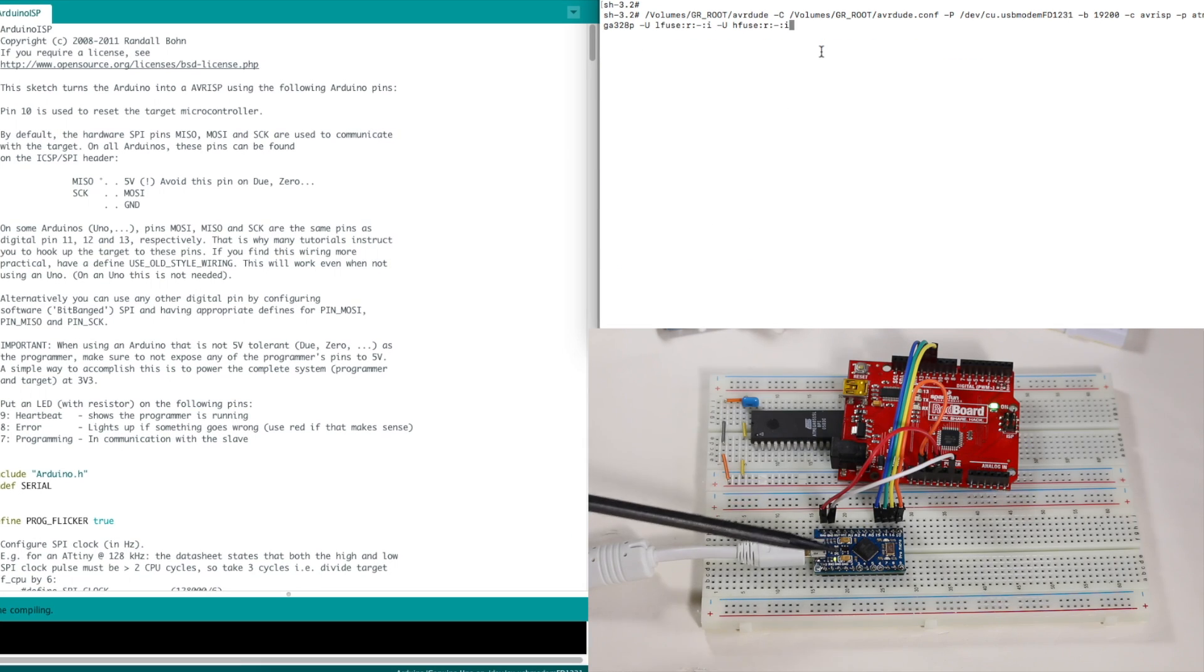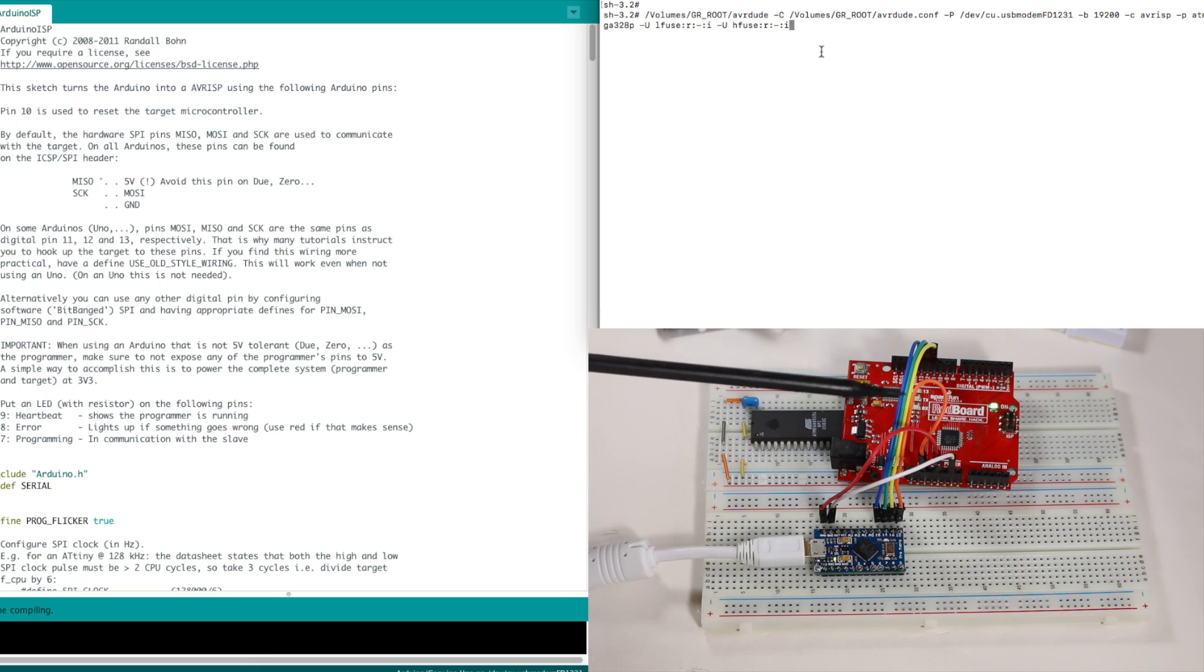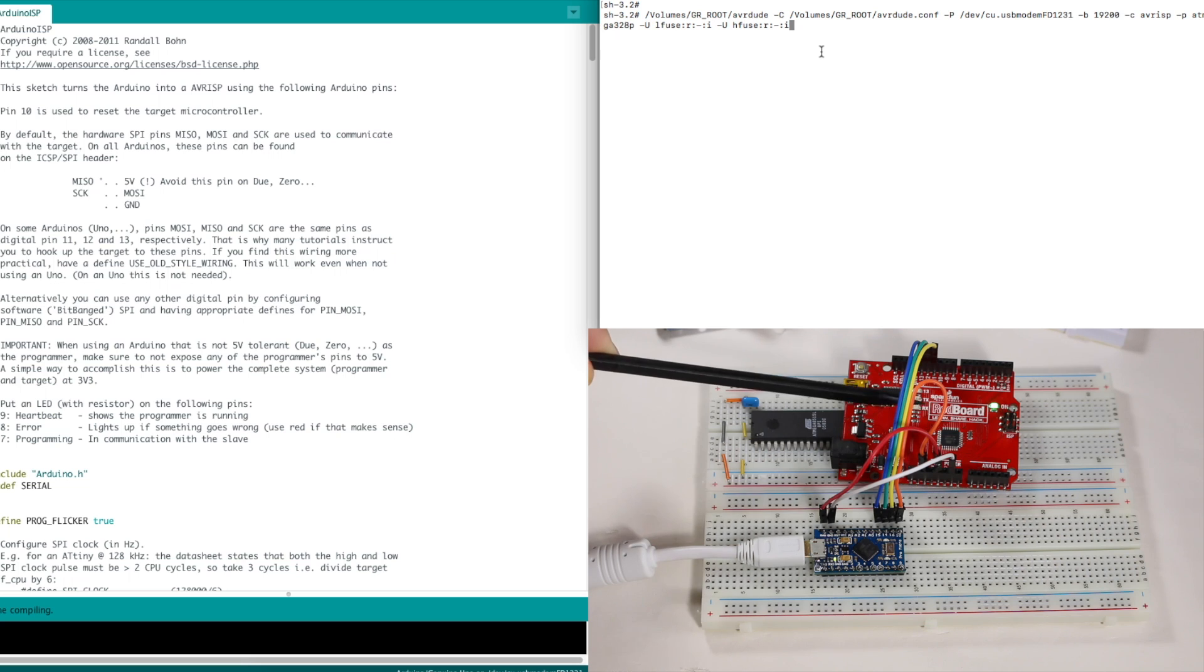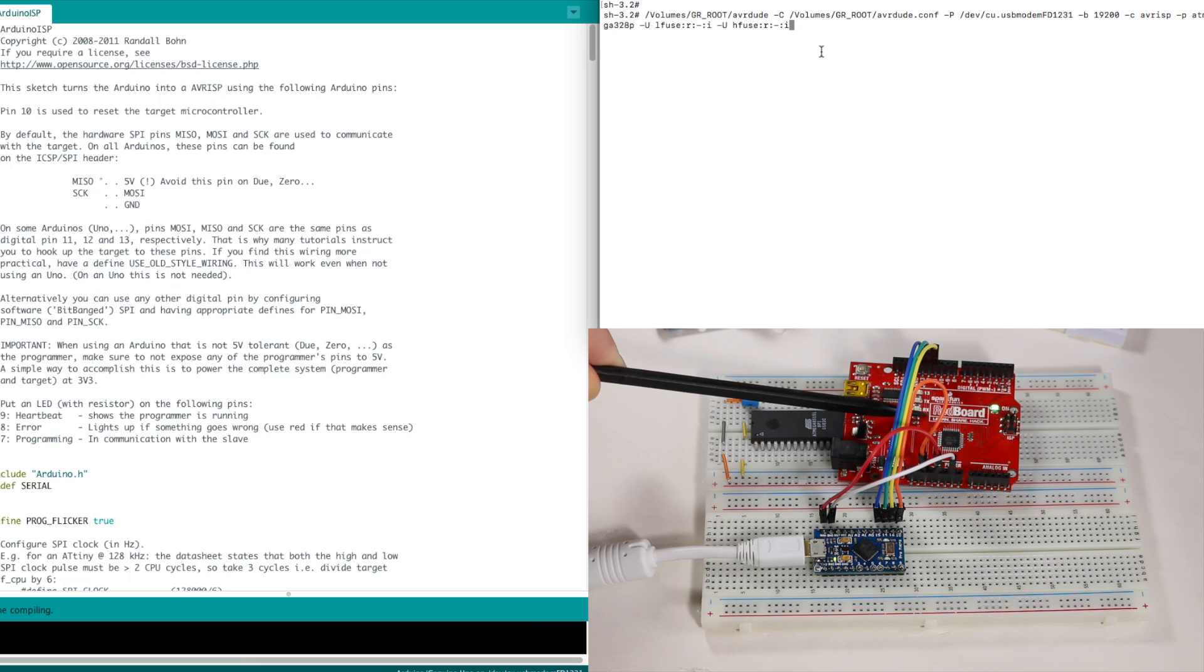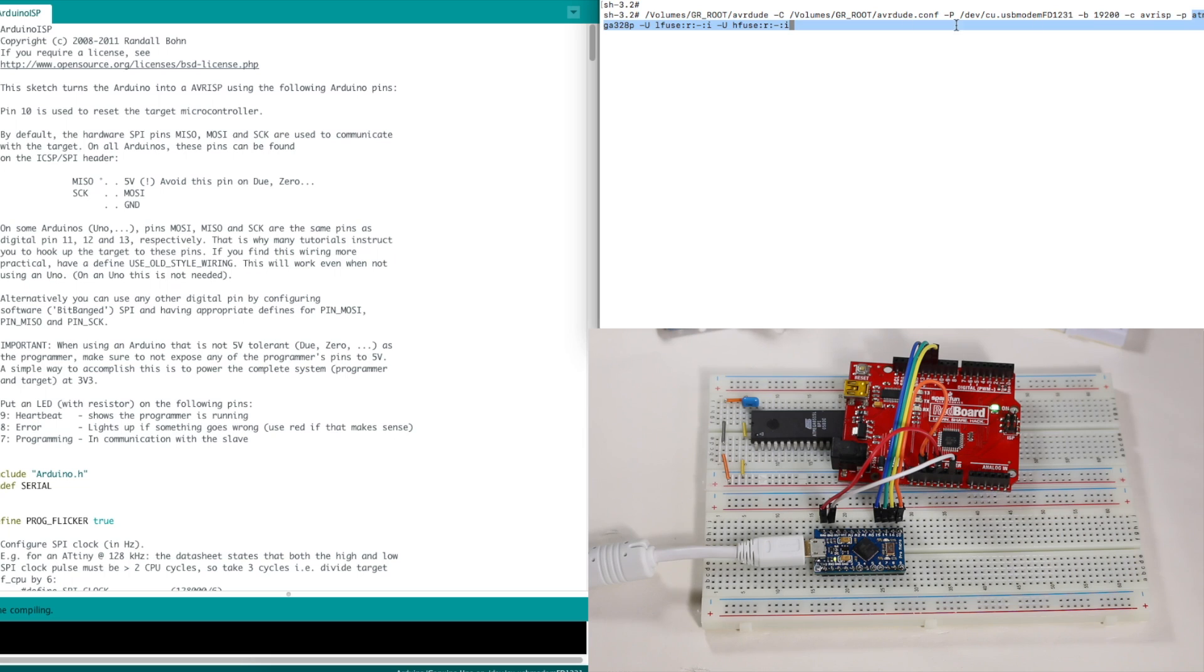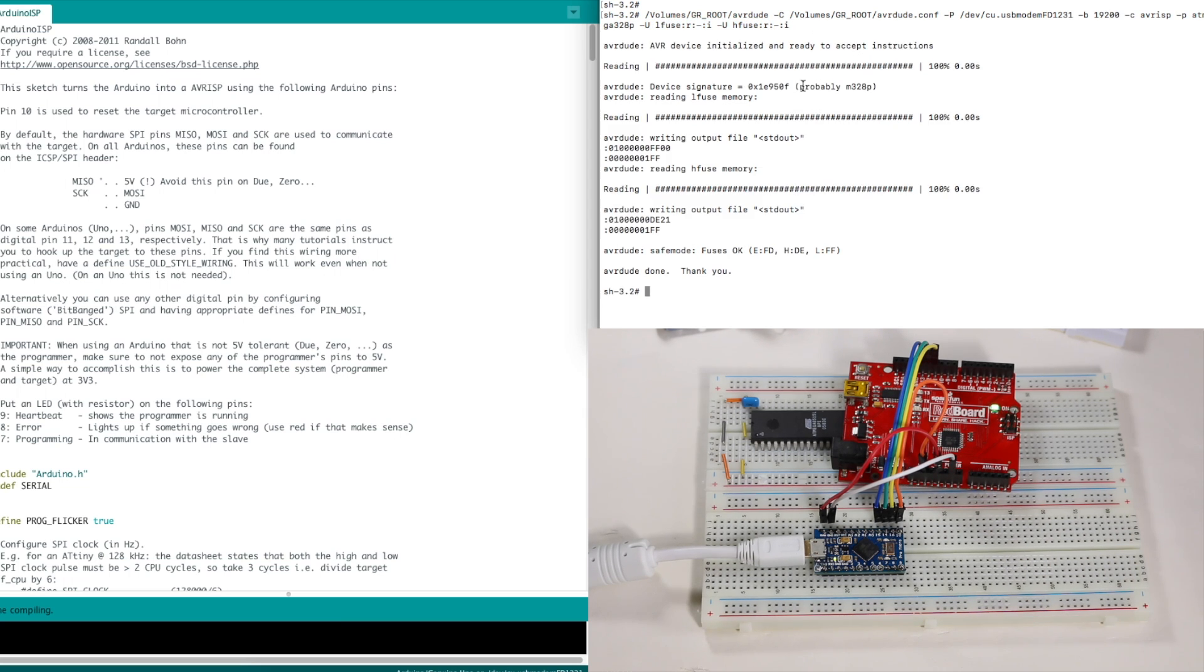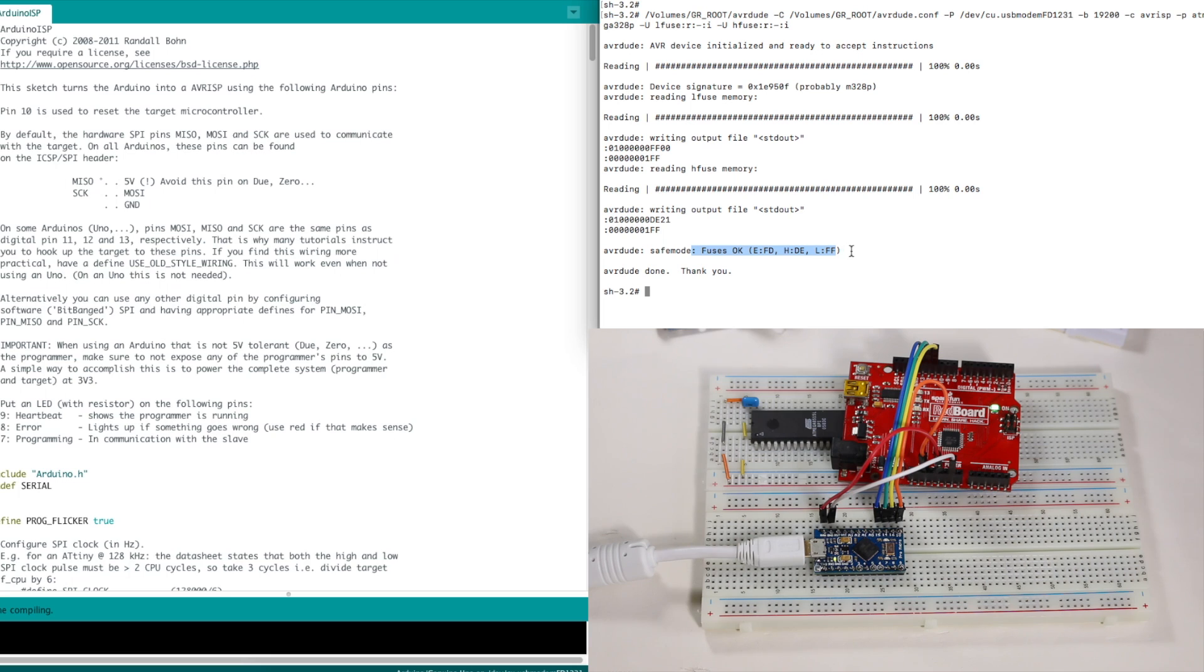And now using the Pro Micro, hooked up with the SPI and the reset, and 5 volts and ground over to an Arduino UNO. I'm using AVRDUDE at the command prompt. And I'm just going to look for the ATmega328P that's on the UNO. And I'm going to read the low and high fuses just to see that I can communicate with it. And it found the signature saying it's probably the mega328P, and it read the low and high fuses.